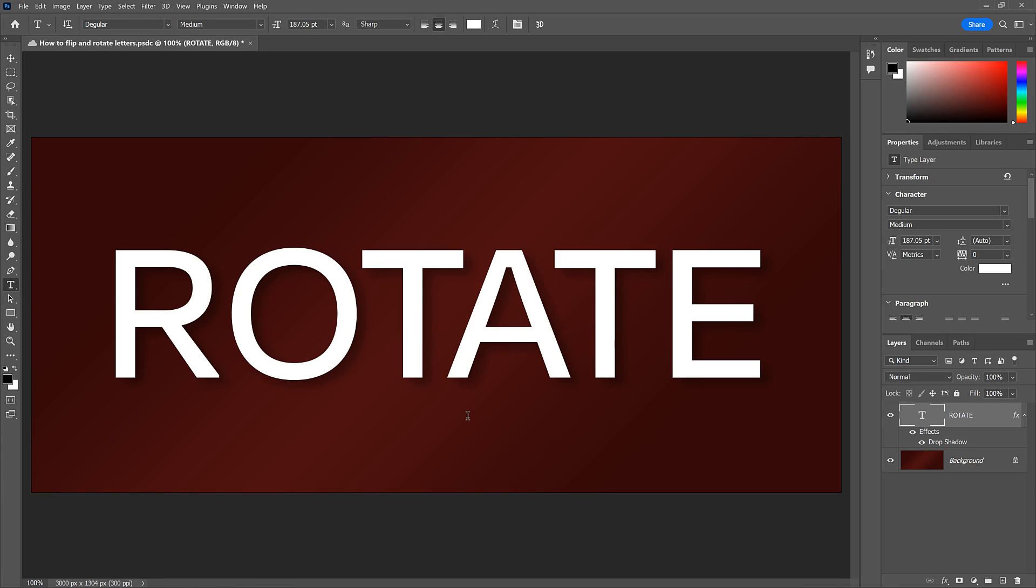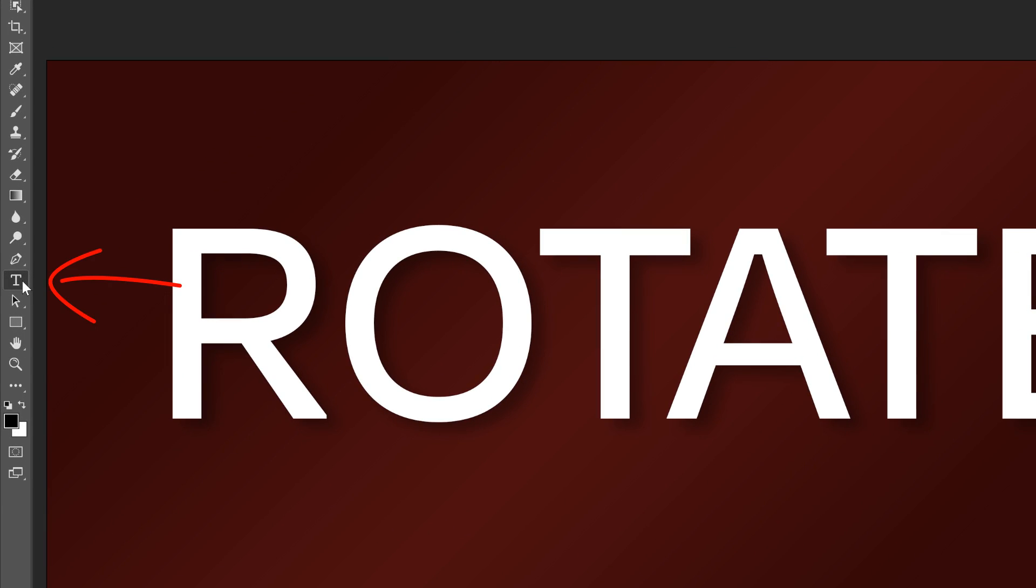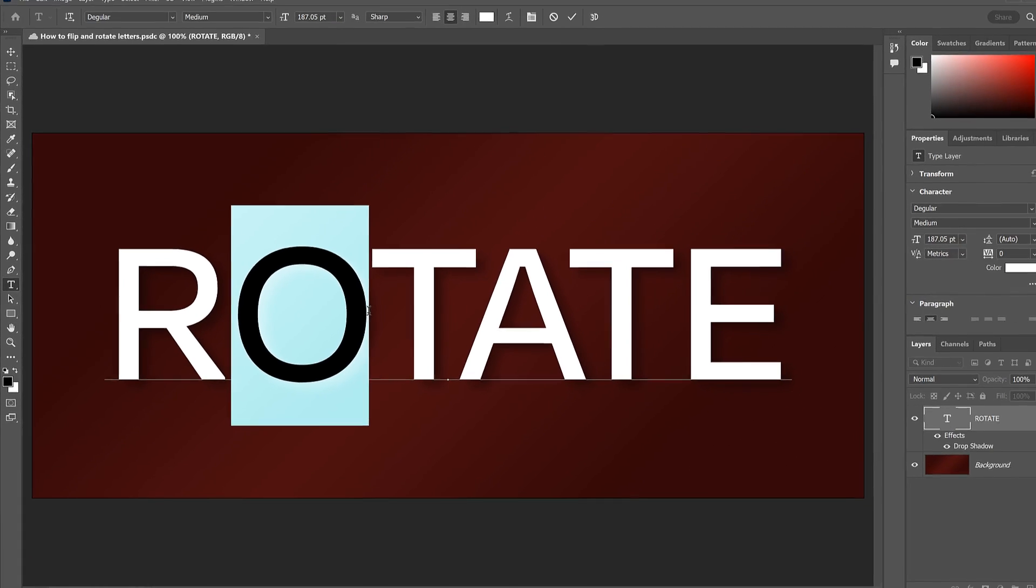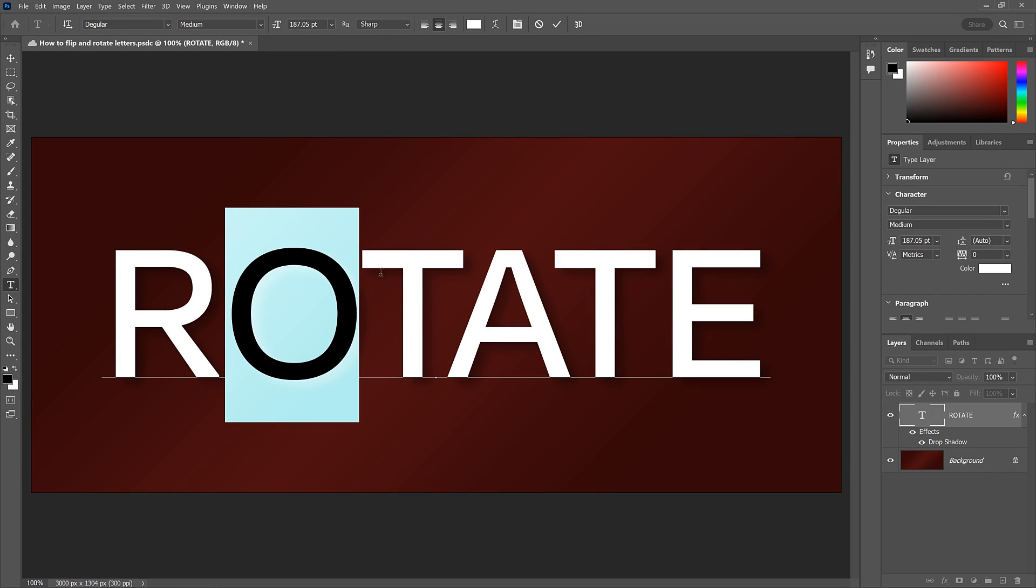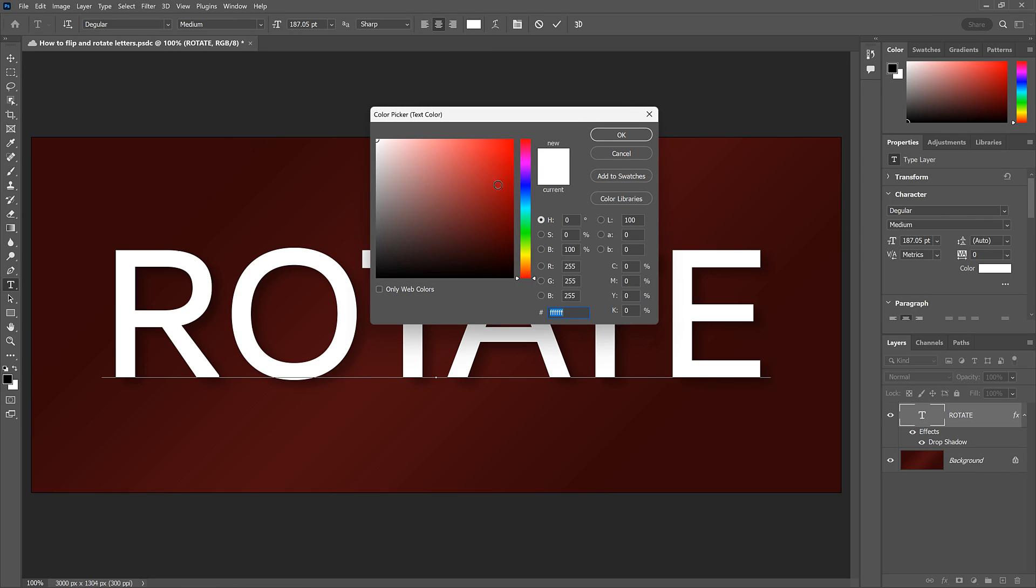Now there are some things we can do to a single letter when our text is Still Type. With the Type tool active in the toolbar, we can click and drag across a letter to highlight it. Then we could change its color by clicking the color swatch in the options bar and choosing a new color from the color picker.